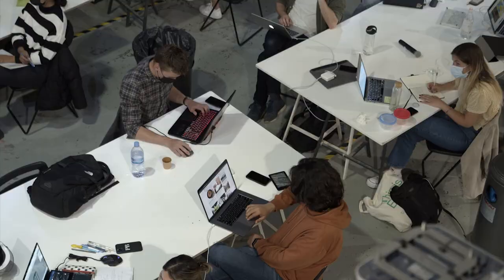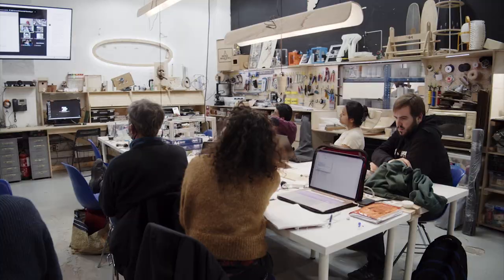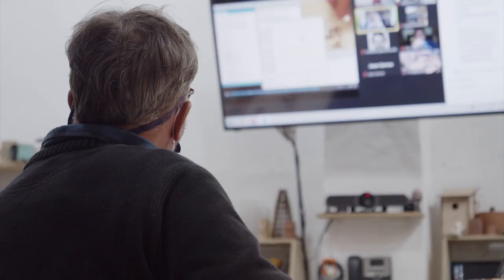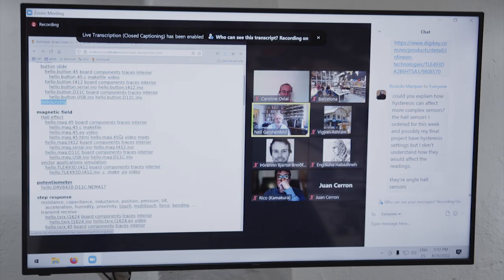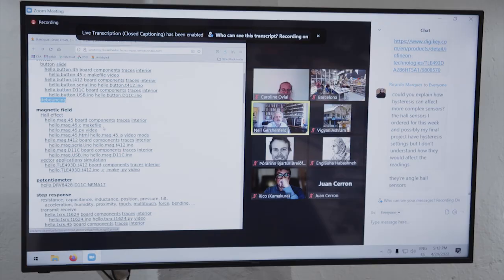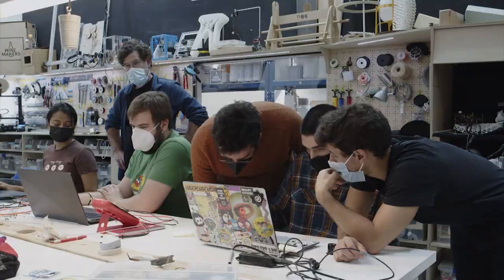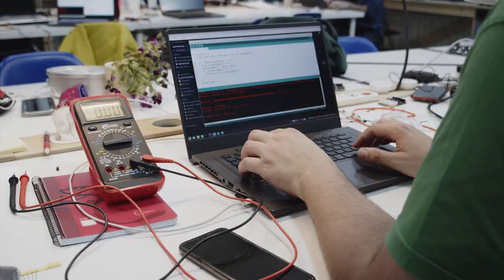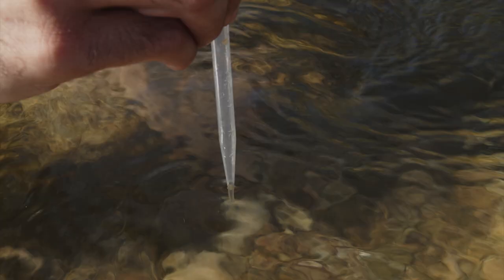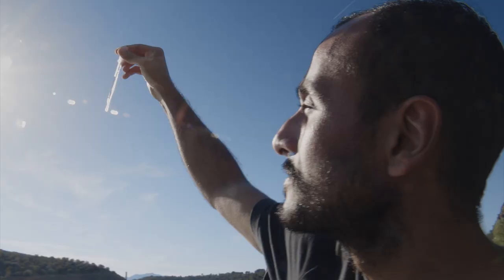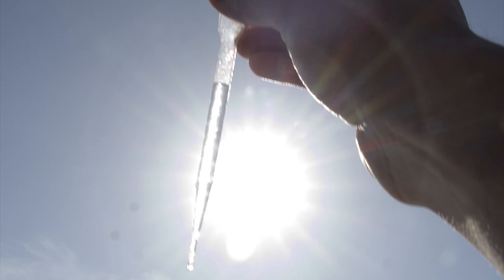The distributed learning model means that students are working in their local context whilst also having access to lectures or workshops online delivered by a global network of experts. The program combines online learning with hands-on skills in order to help designers to develop both the technical and the social skills needed to develop positive impact projects with local communities.